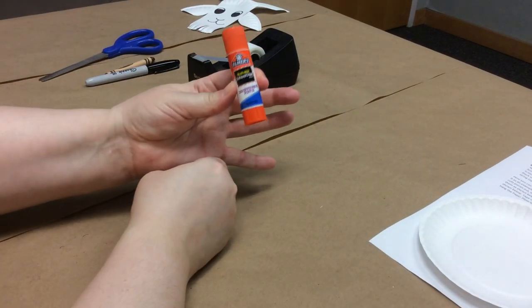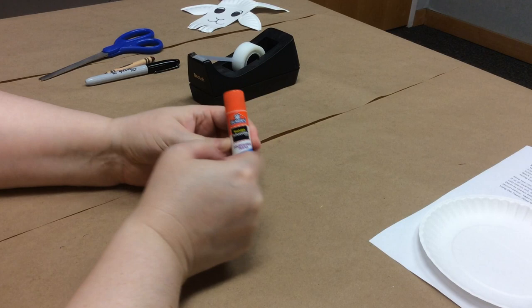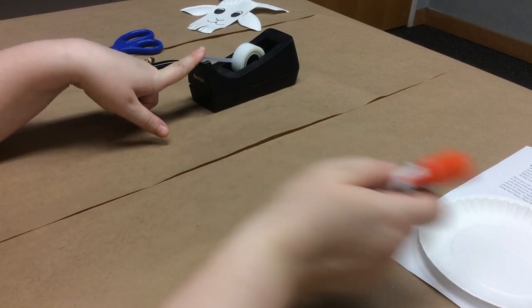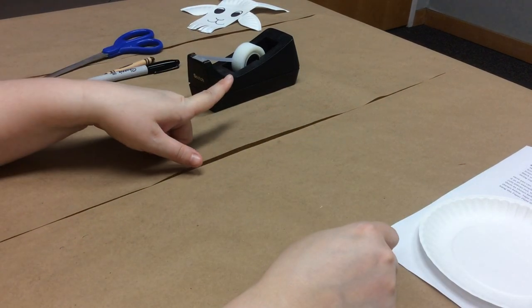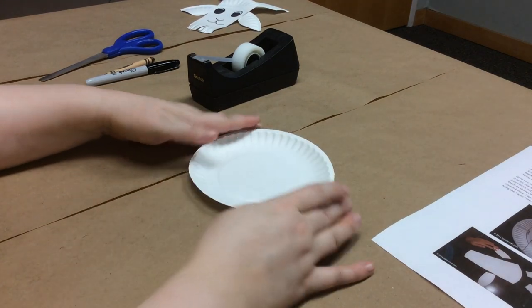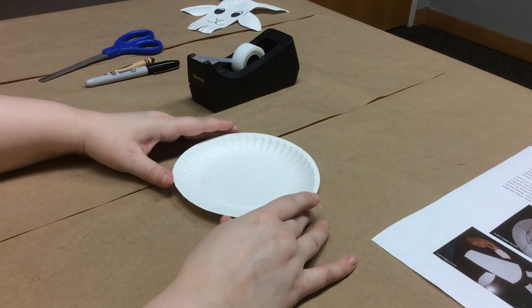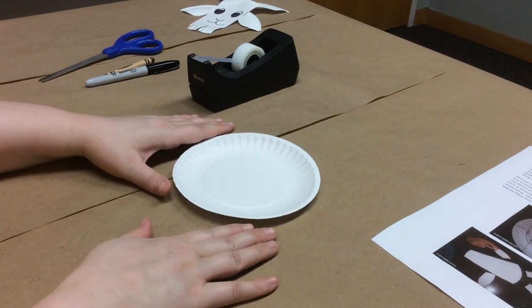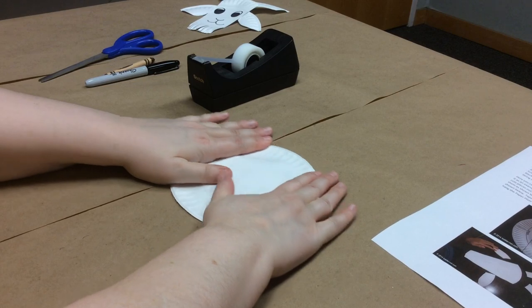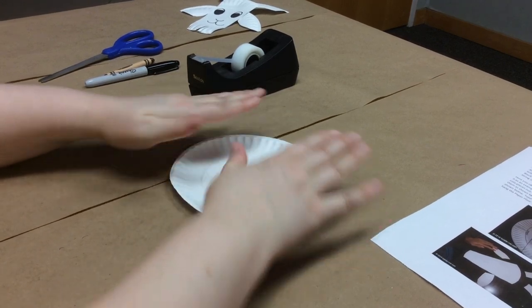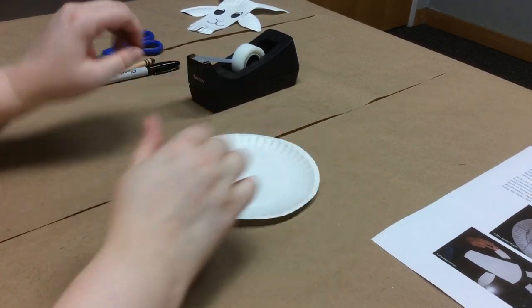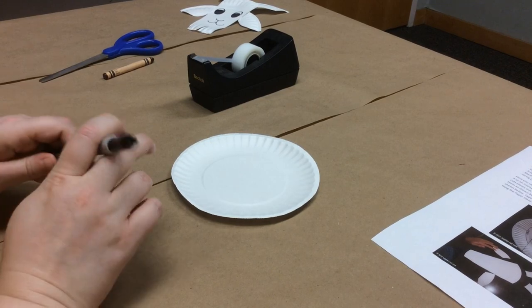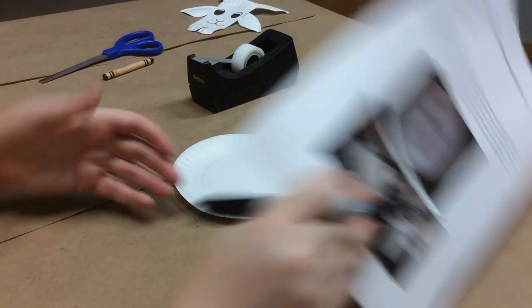You can also use a glue stick if you want for this craft but I think tape works a little bit better so that's what I'm going to show you how to do today. First of all we need to make our goat template. To start out with I like to flatten my plate a little bit, makes it a little easier to draw on and we're gonna draw our template.